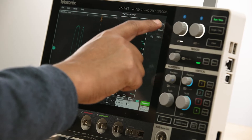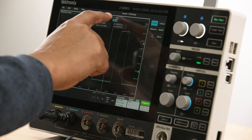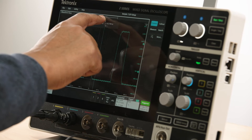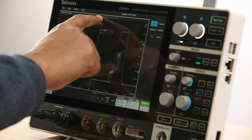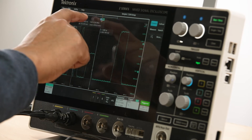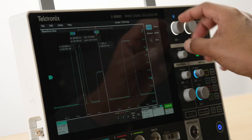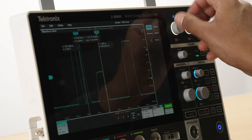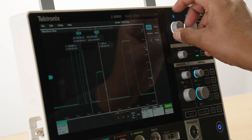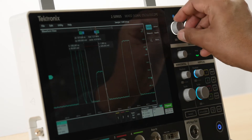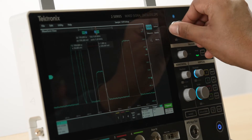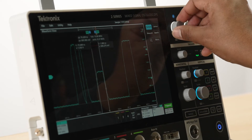Let's look at waveform cursors. They ride along the waveform and provide both X and Y as well as delta readouts. You can adjust the cursor by using the touchscreen or the multipurpose knobs A and B.